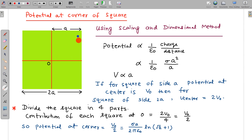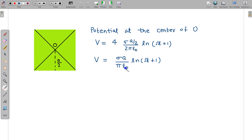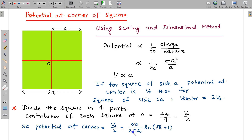For these four squares, the centre of the large 2a square is a corner point of each small square. All four squares contribute equally, so the total potential 2V₀ is shared equally: each small square contributes 2V₀/4 = V₀/2 at that corner point. So the potential at the corner of a square of side a is V₀/2. Since V₀ is known from the centre result, dividing by 2 gives: V_corner = σa/(2πε₀) × ln(√2 + 1).